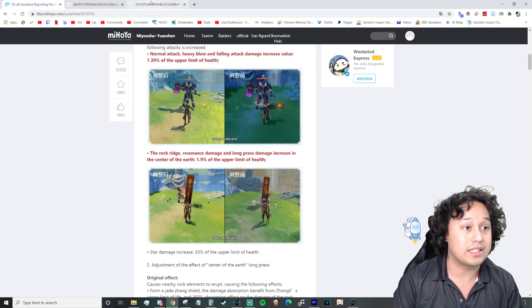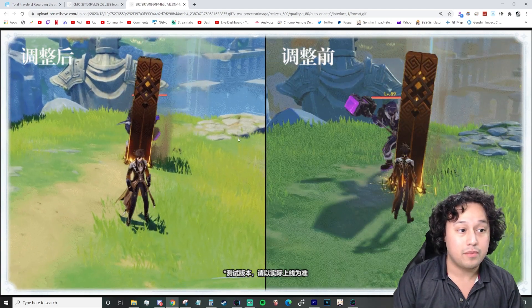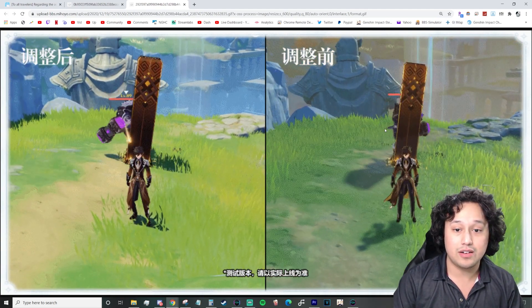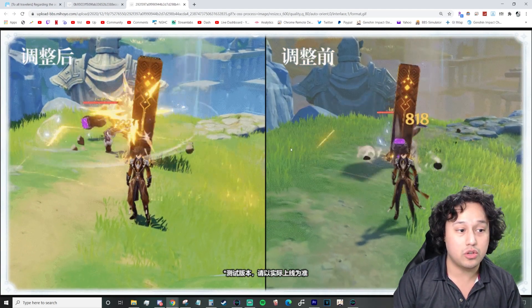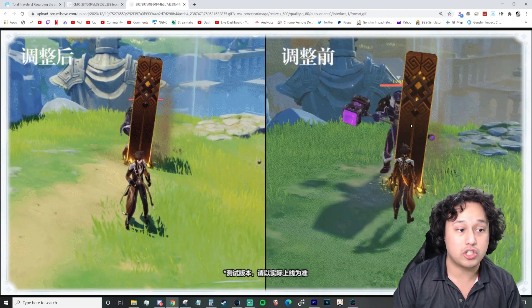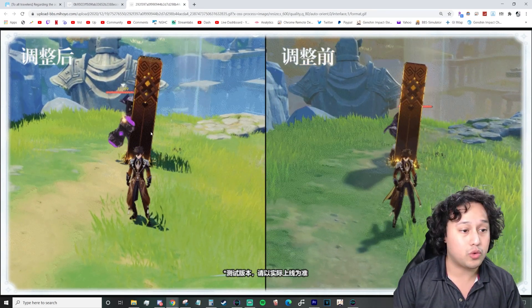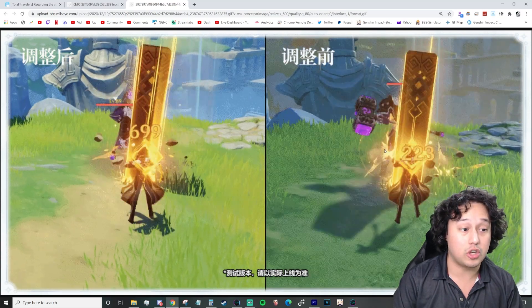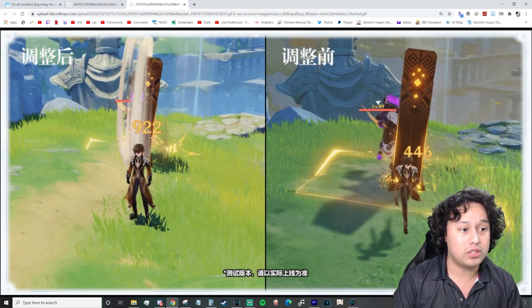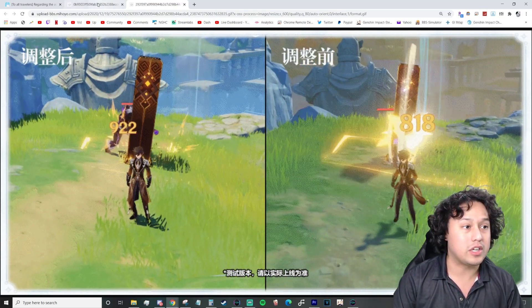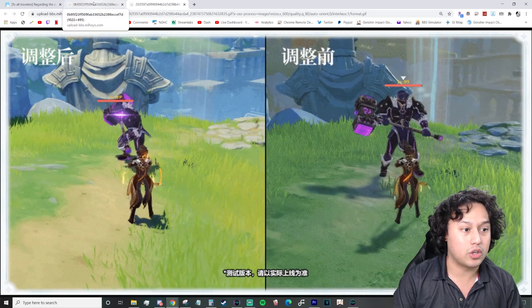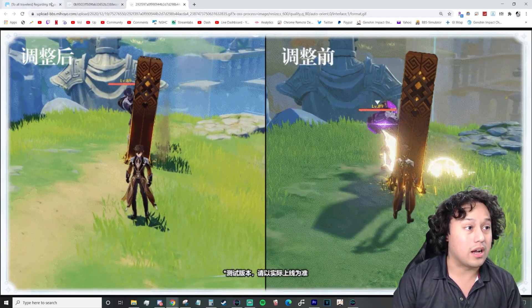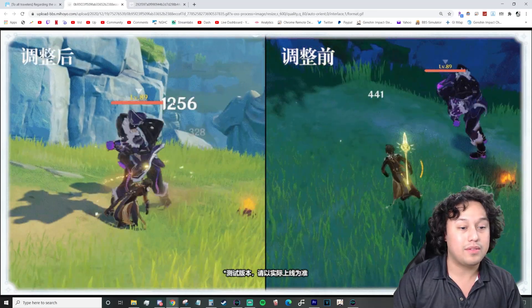And this is hitting for like 200 to like 800, 997 over there. Wait, was that a 1256? Boom. Yeah. So he's definitely hitting significantly harder than before. That's going to be dope. Going into his actual E ability.